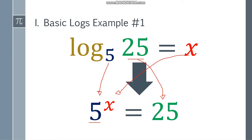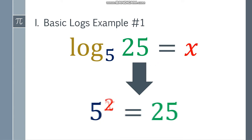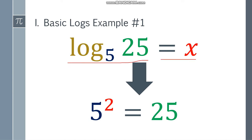Now think of a number that will satisfy this equation: 5 to the x power is equal to 25. That will be 5 squared, or 2. So the answer to log base 5 of 25 is equal to 2.